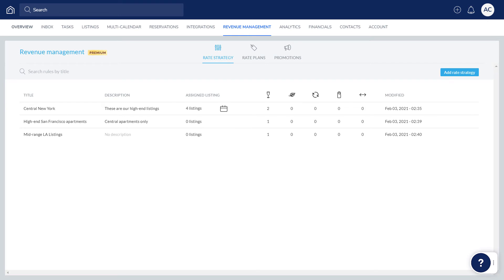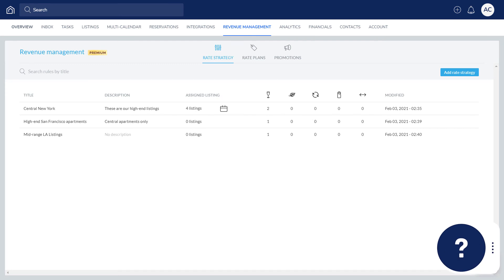If you have any questions or feedback, click the question mark widget in the Guesty dashboard to contact us or to view more in our Help Center. Thanks for watching!